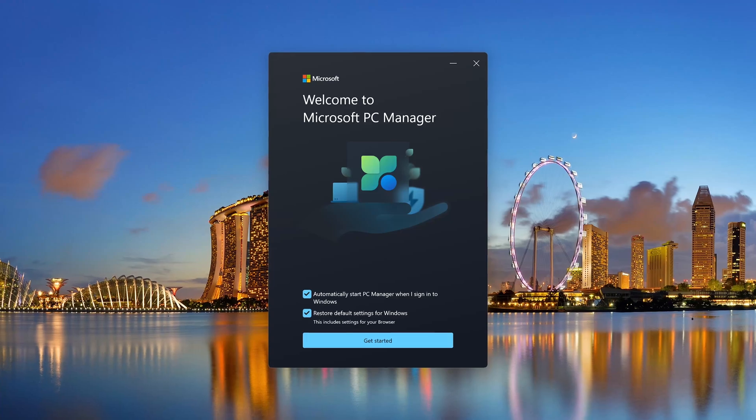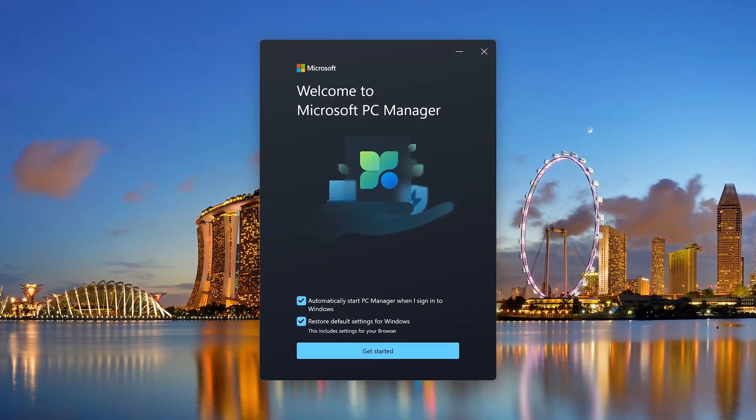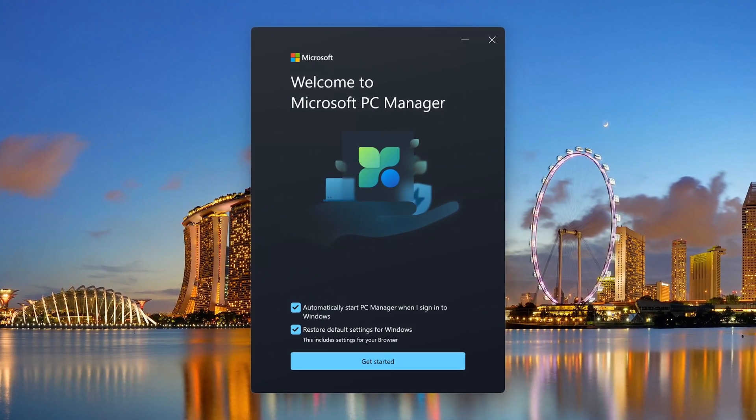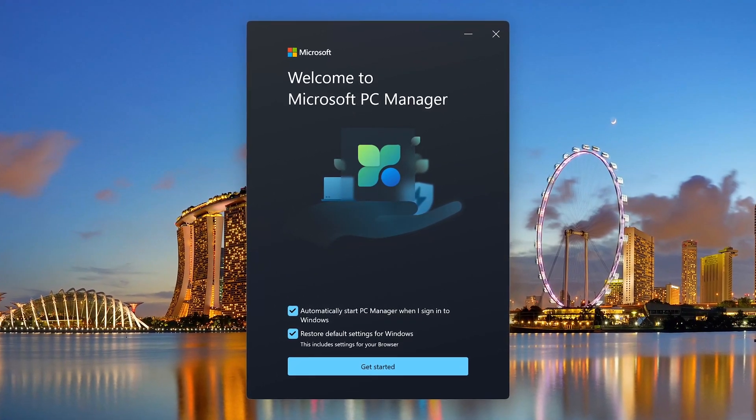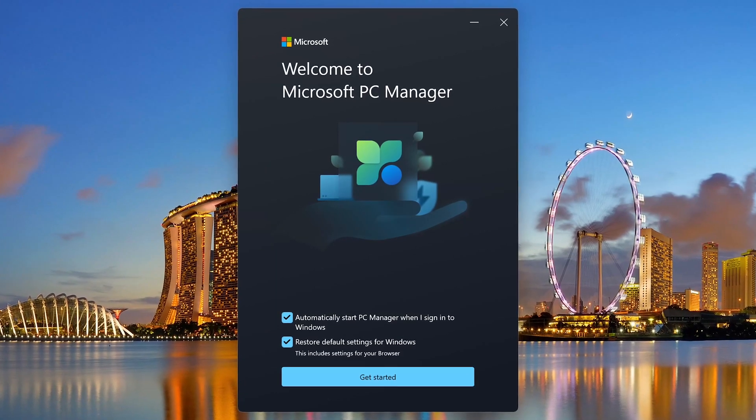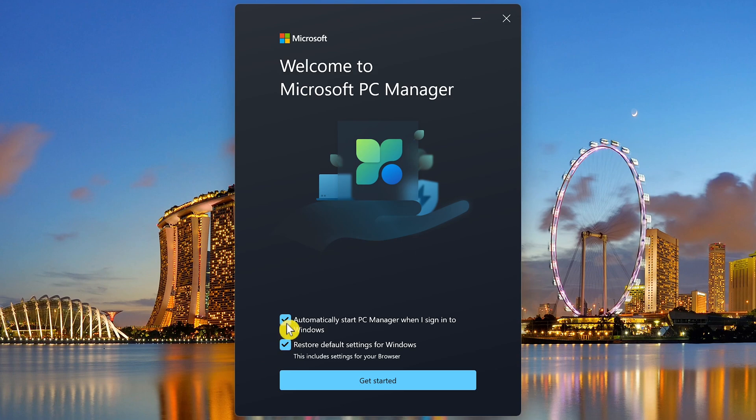I did a fresh install to point out a couple things. The first time you launch it, you'll get this window that welcomes you to Microsoft PC Manager. There will be two boxes that are checked. I recommend unchecking both. The first one will automatically start PC Manager when you sign into Windows. There's no need for this. You can just launch it when you need it.